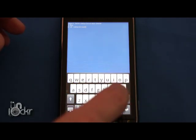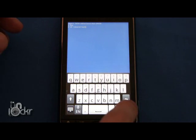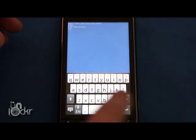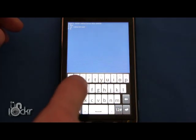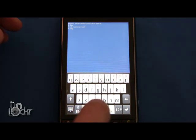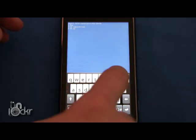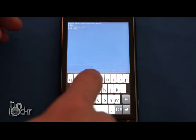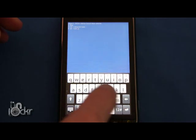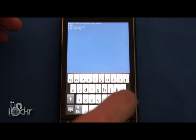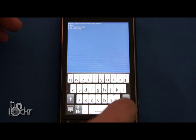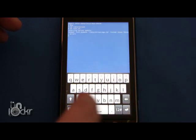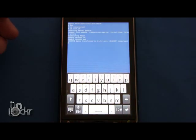Then we're going to type cd slash SD card slash root. Hit enter. It should just give us a new line. And we're going to type sh space root dot sh. Hit enter. And wait for it to do its thing.